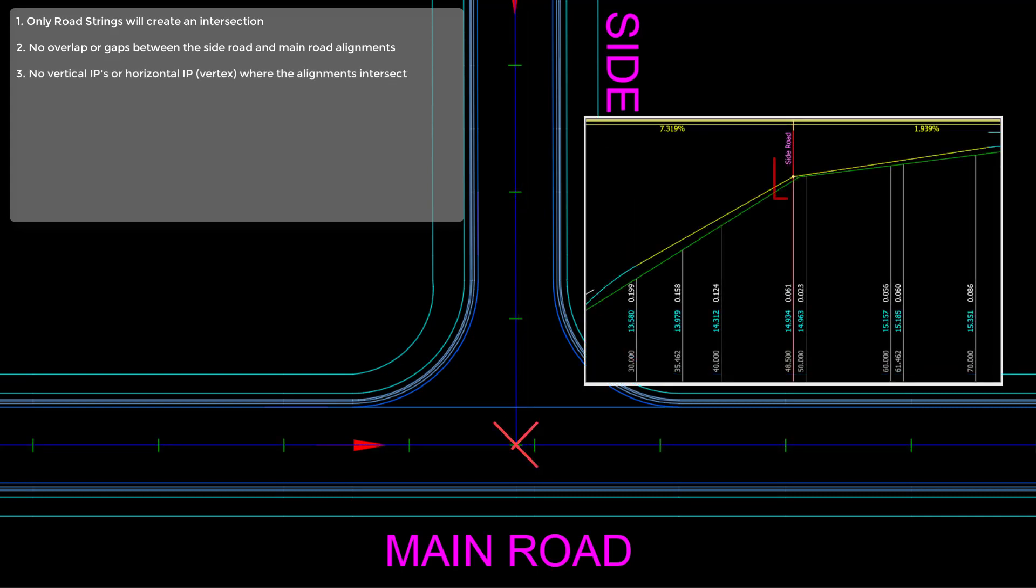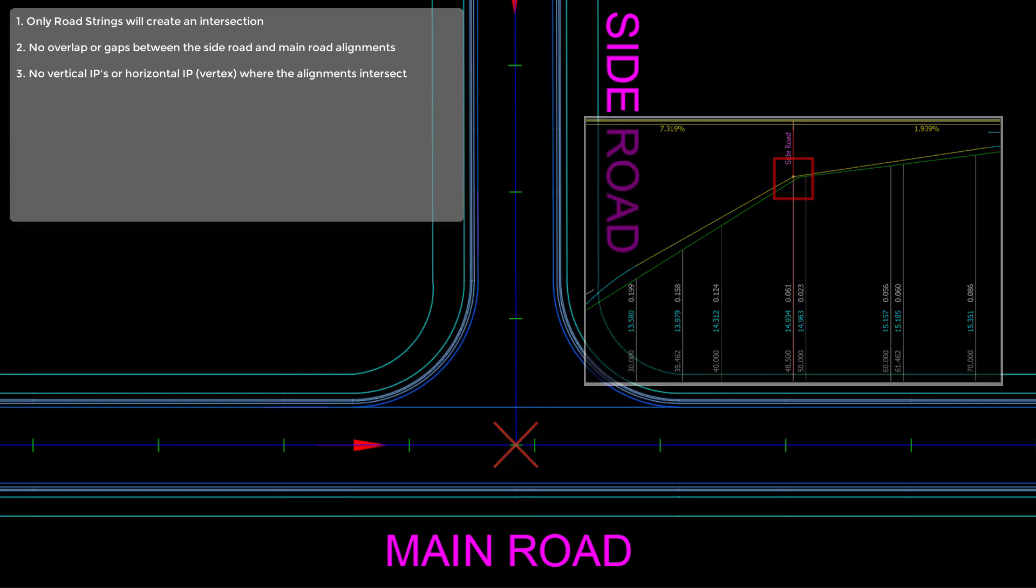We need to make sure that we don't have an IP directly at the intersection unless there is a vertical curve. We also need to make sure that we don't have any horizontal IPs or vertices unless they are supported with a radius.